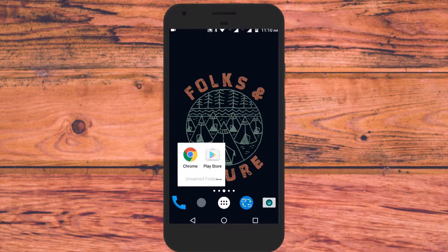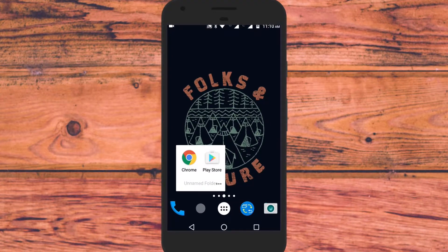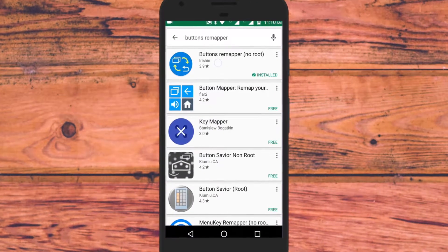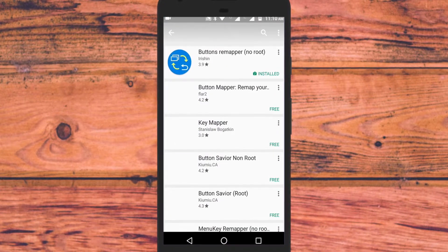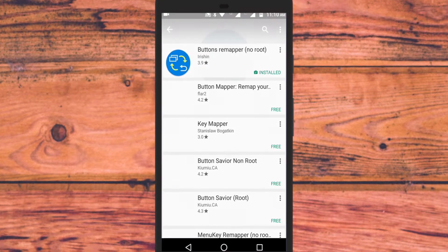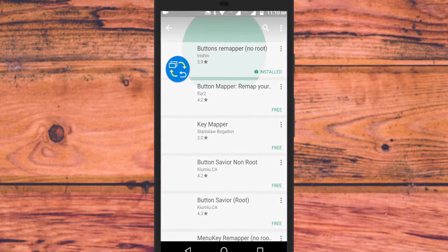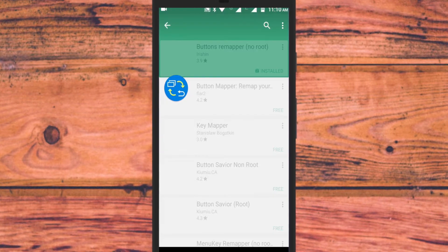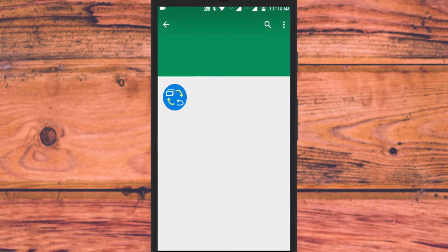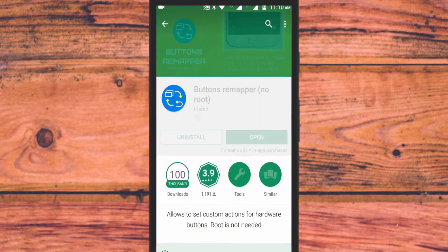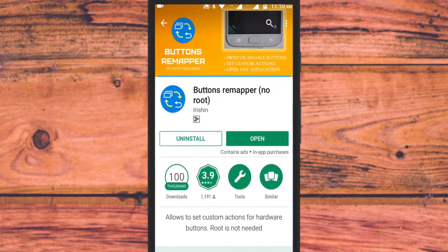To do this, we will use a free Android app named Button Remapper. You can remap the buttons like volume up, volume down, and also keys like home, menu, and back buttons. One thing to note: you cannot remap the power button and soft keys.